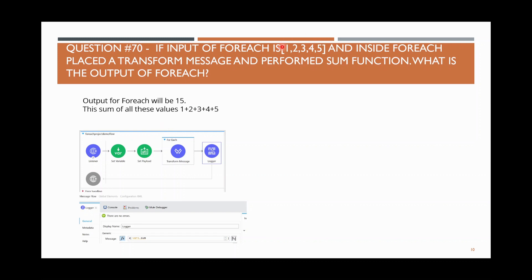You have 5 elements in the collection. For each loops each record, and in the transform message we perform an operation to add each number. When for each starts, it goes to the first record. The sum was initialized to 0, so 0 plus 1 becomes 1.